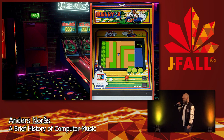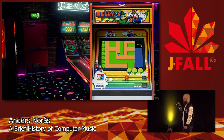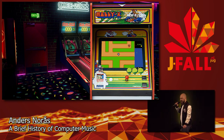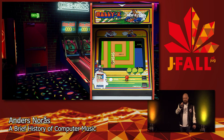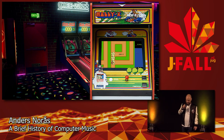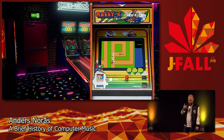These days, every single video game soundtrack has a proper release, and most of them are also available on vinyl. So this is where that all started.